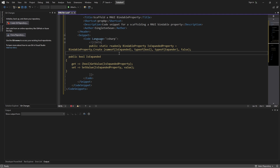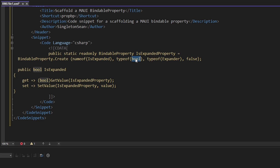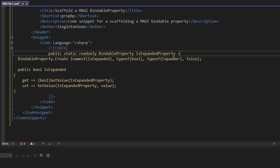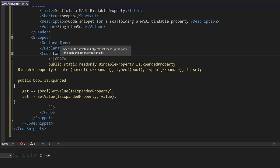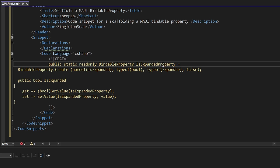Obviously this isn't what we want our code snippet to be, because we're just hard-coding all these values — the property name, the property type, et cetera. Preferably we'd want to seamlessly set the variable parts of the code snippet when we use it. This is where we meet another magical part of code snippets: declarations. These basically allow us to pass in different variables to our code snippet at the time of generation.